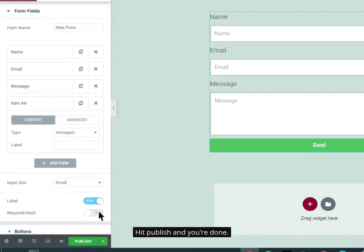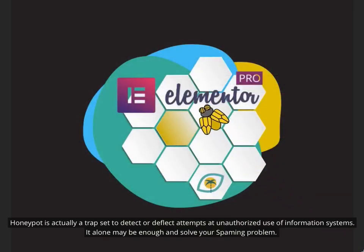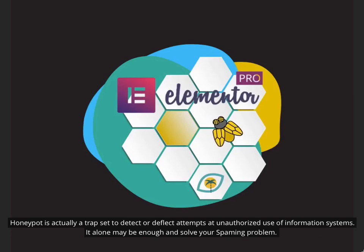Hit Publish and you're done. Honeypot is actually a trap set to detect or deflect attempts at unauthorized use of information systems. It alone may be enough and solve your spamming problem.